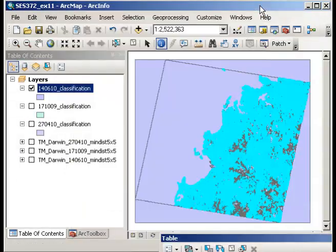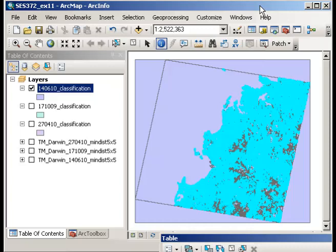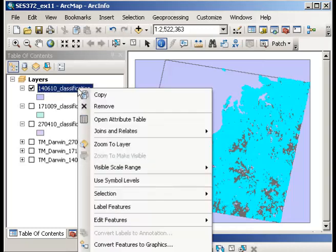Now it looks kind of congested at the moment. So what I want to do is now to export those selected records into their own file. So if I right click on the layer in the table of contents and just off the screen you'll be able to go to data and then export data.